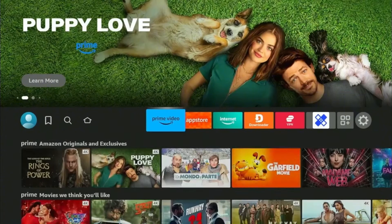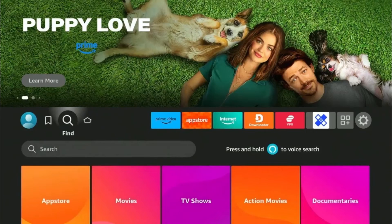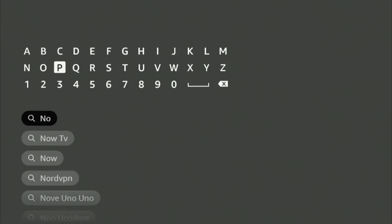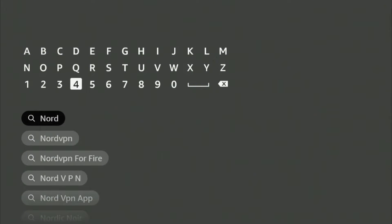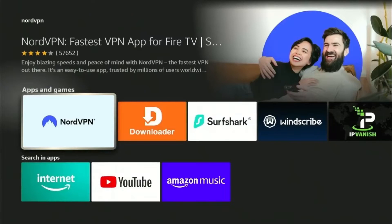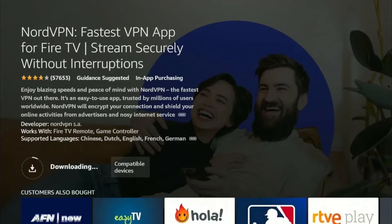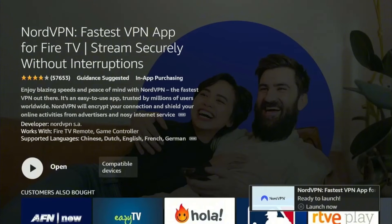The first step to download NordVPN is to head over to the find icon and type in Nord in the search bar. Immediately, you'll see NordVPN pop up in the results. By clicking on it, you will find the NordVPN app under Apps and Games. Select the app and then press Download. Choose Open once the app has been installed.